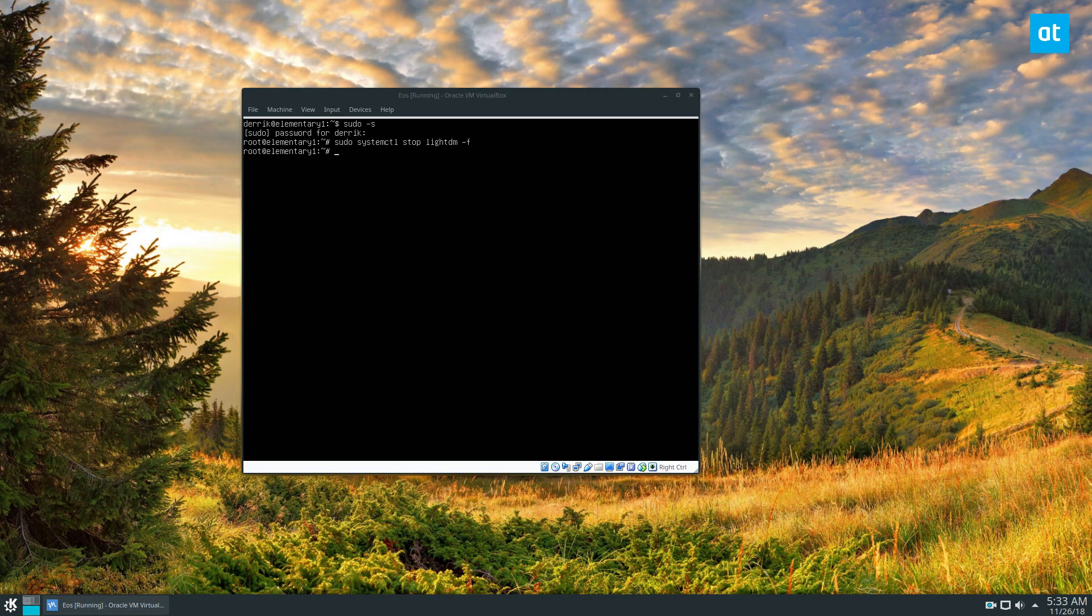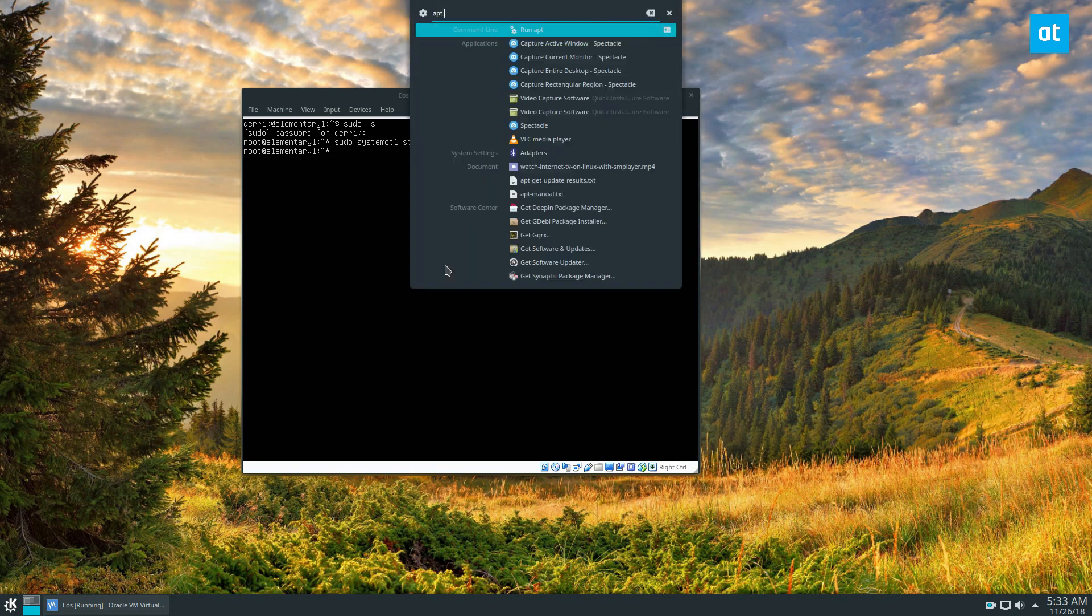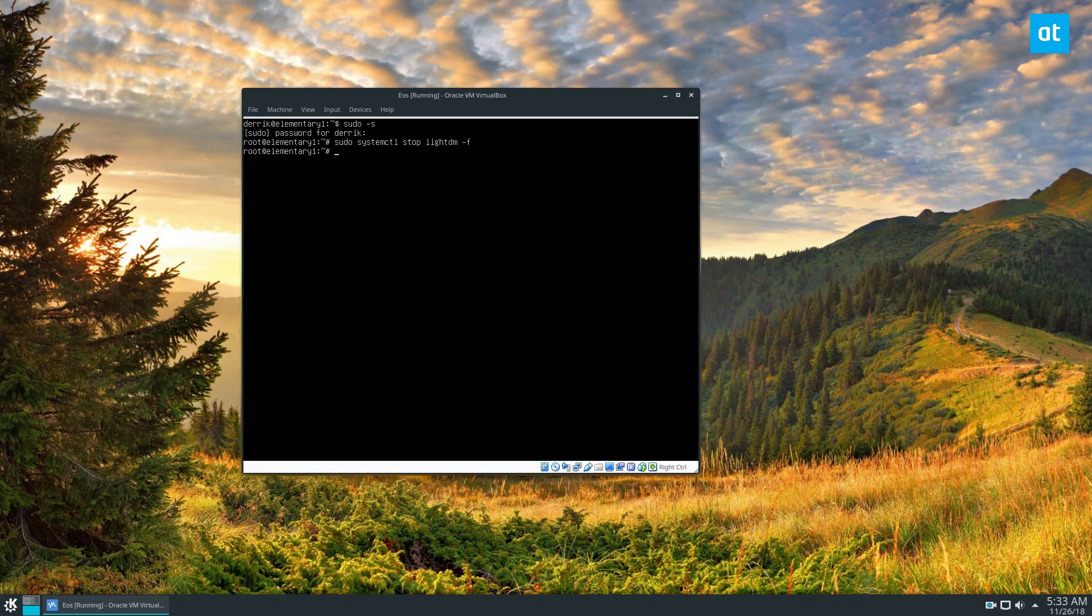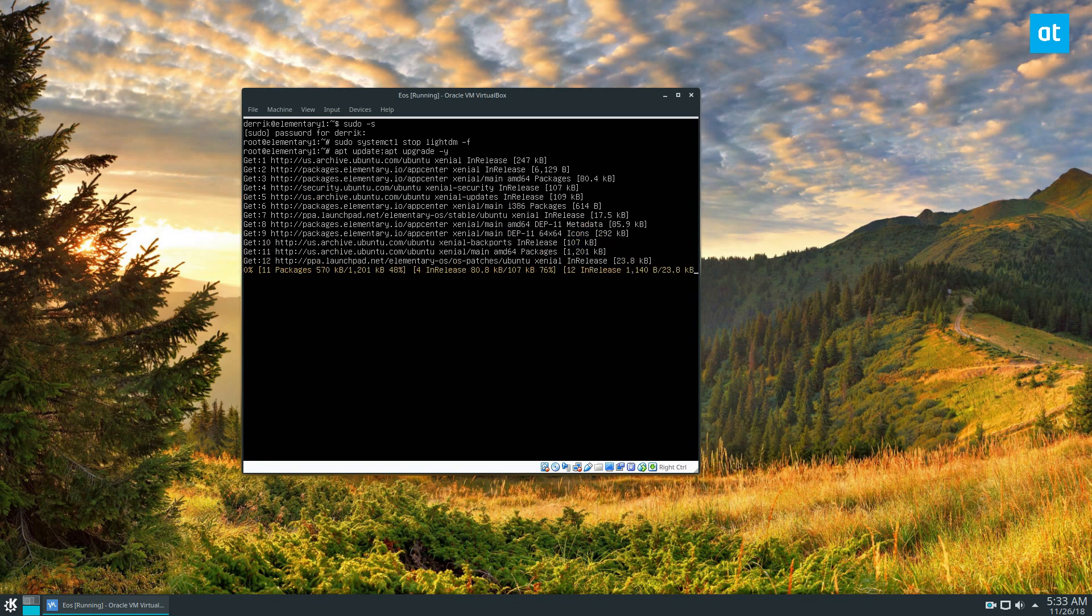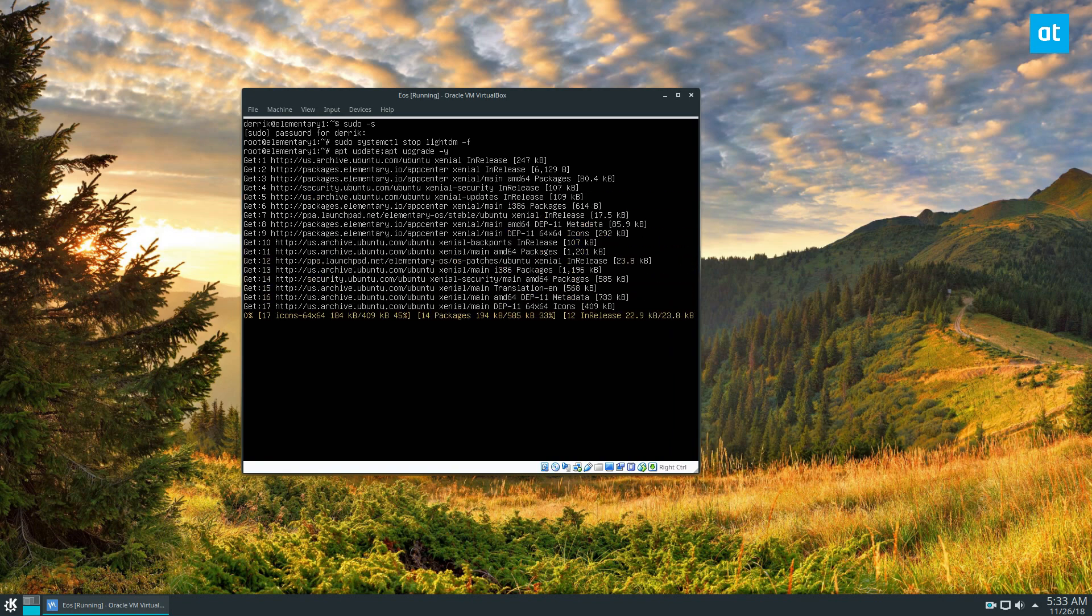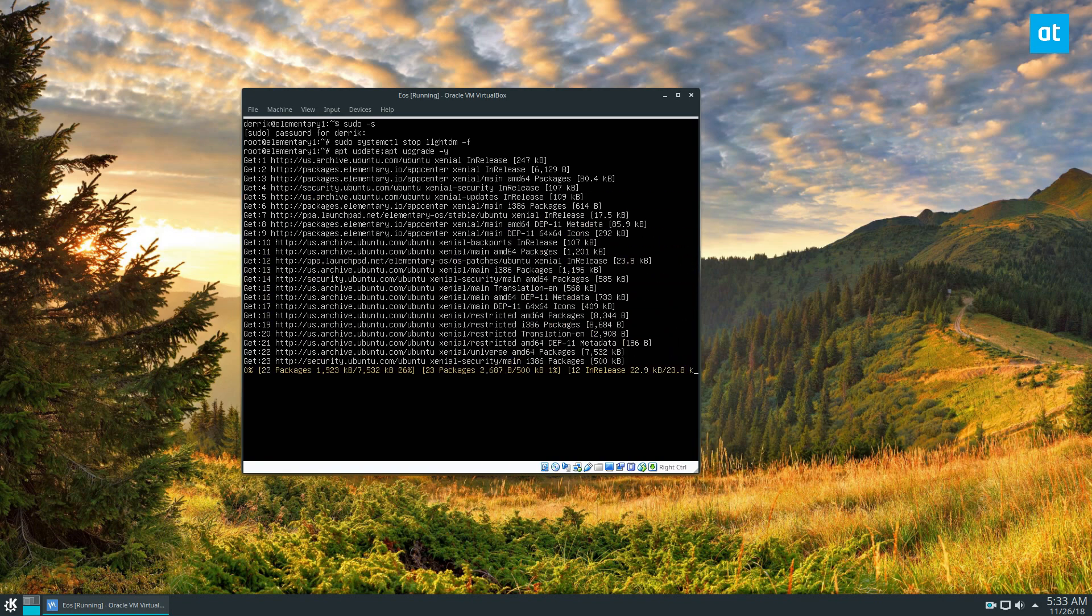At this point you need to update all the packages, so just do apt update, apt upgrade -y. Let it install all the packages.